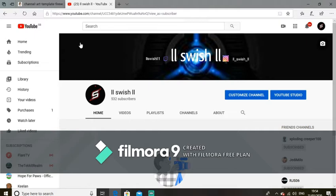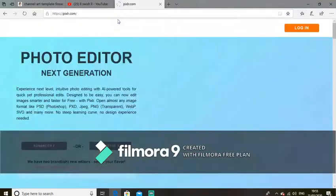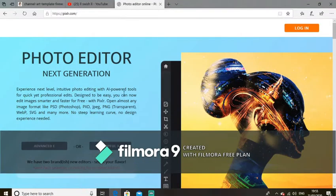Hey guys, it's Rish back with another video, and today I'm going to be showing you how to make a custom banner for your YouTube page. If this video really helps you, please drop a like — it would really help. Let's get into it. So what you want to do is go to your search engine and type Pixlr — it's a free online banner maker, like a photo editing thing. It's really good.